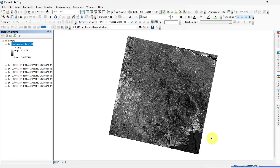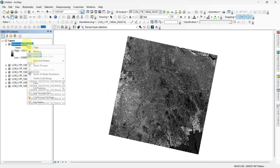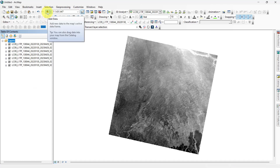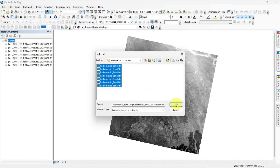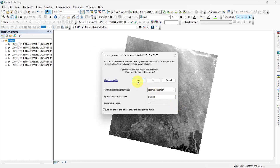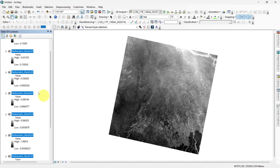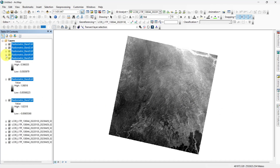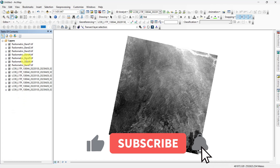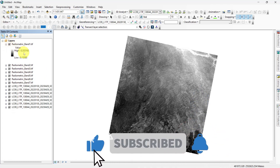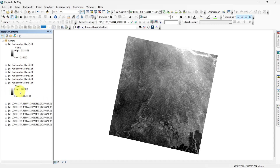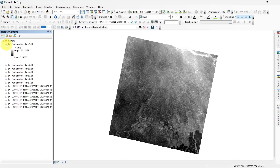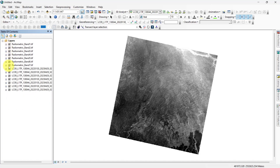After a few minutes of processing, all level 1 bands will be radiometrically corrected. Remove the original bands and add all the corrected bands. Now you can see the high and low values are in decimal values. With these bands, you can now analyze your study area and make composites, indices, or other analyses.